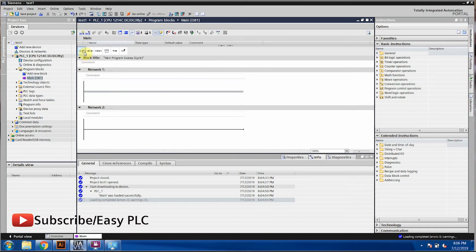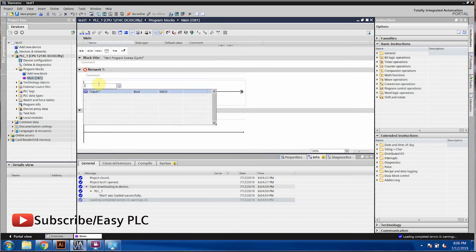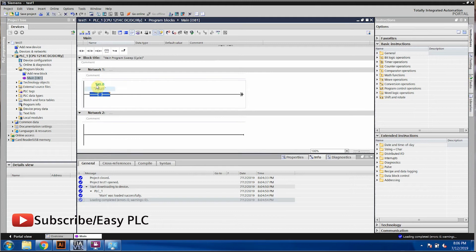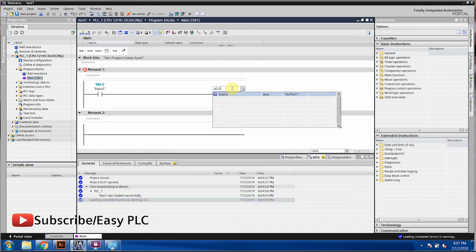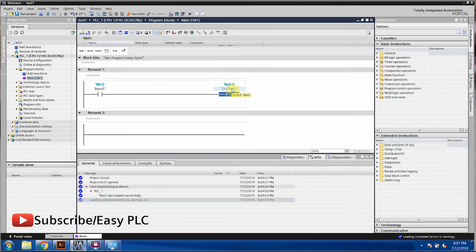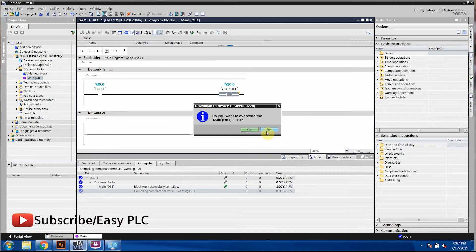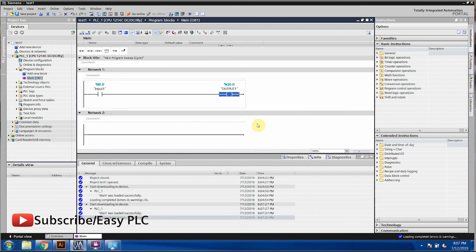To understand the real problem in industry which we have to sort out using the latch concept, we are going to take a normally open contact with input I0.0 coming from a push button. We have discussed this same hardware in the last class, so we're going to use the same example. I'll take an output here and download this program — it's already connected and downloaded.